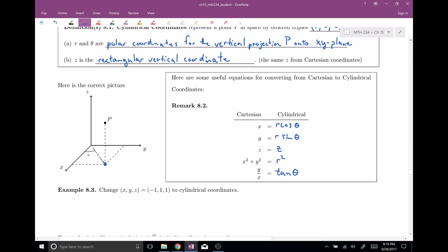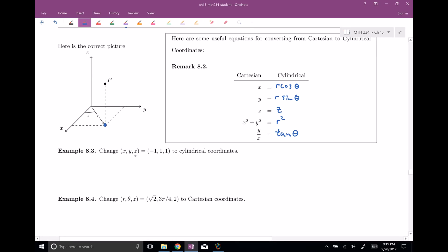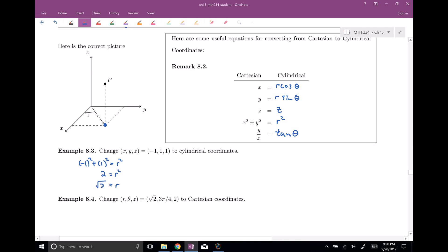Let's get a little bit of practice. I'd like to change XYZ equals (−1, 1, 1) into cylindrical coordinates, so I need to calculate R and theta. We can note that X squared plus Y squared equals R squared. We have (−1)² + 1² = 1 + 1 = 2, so R squared equals 2. Since we like R to be positive, R equals root 2.